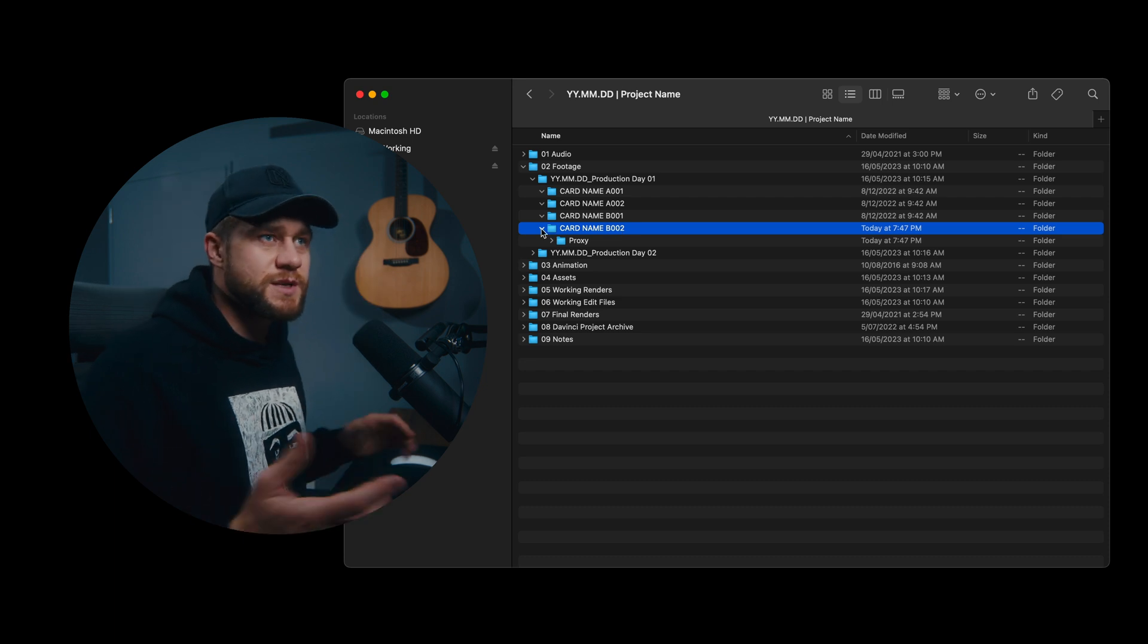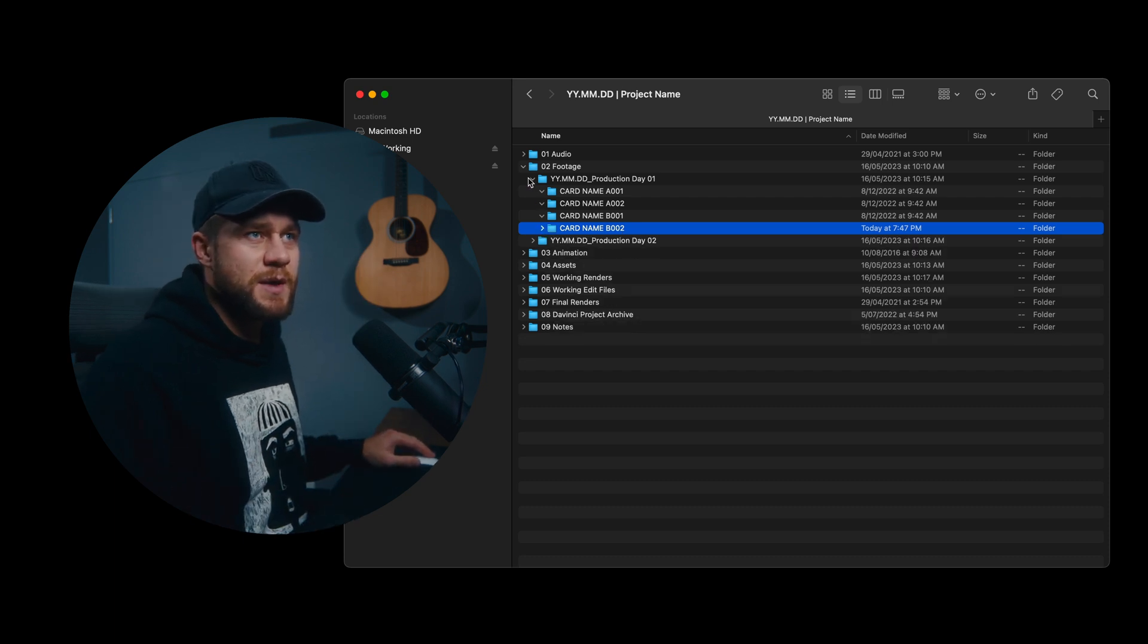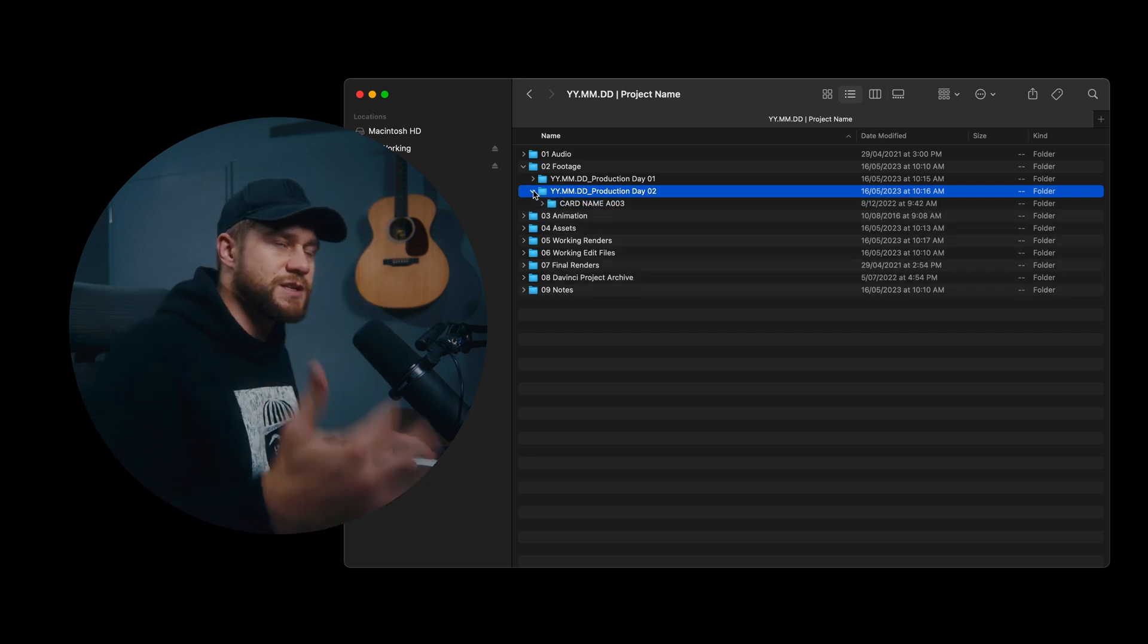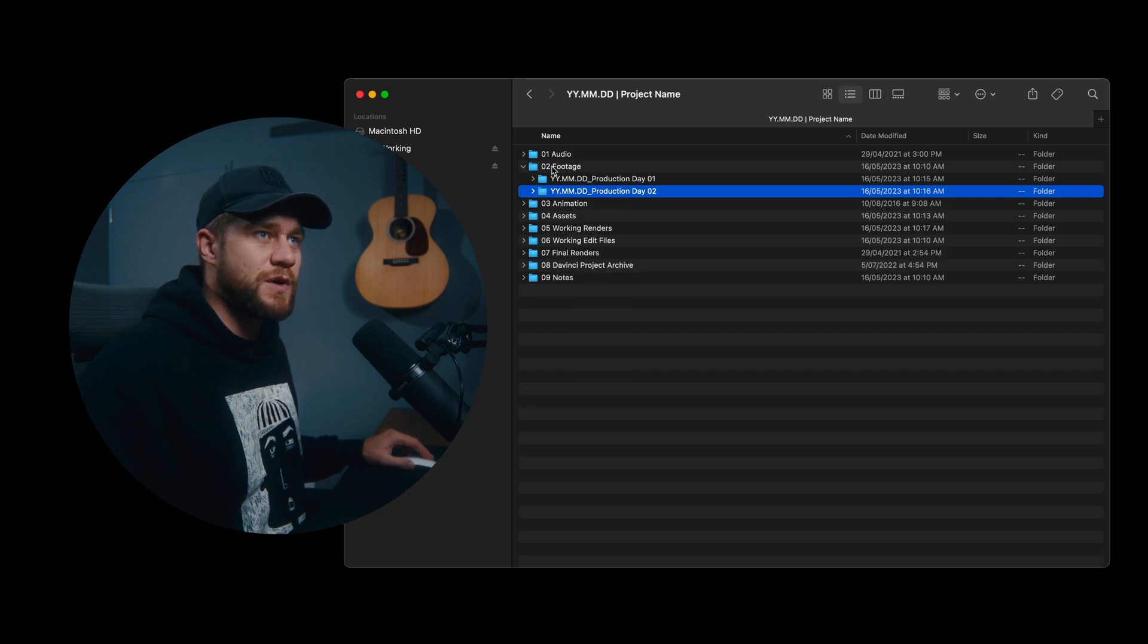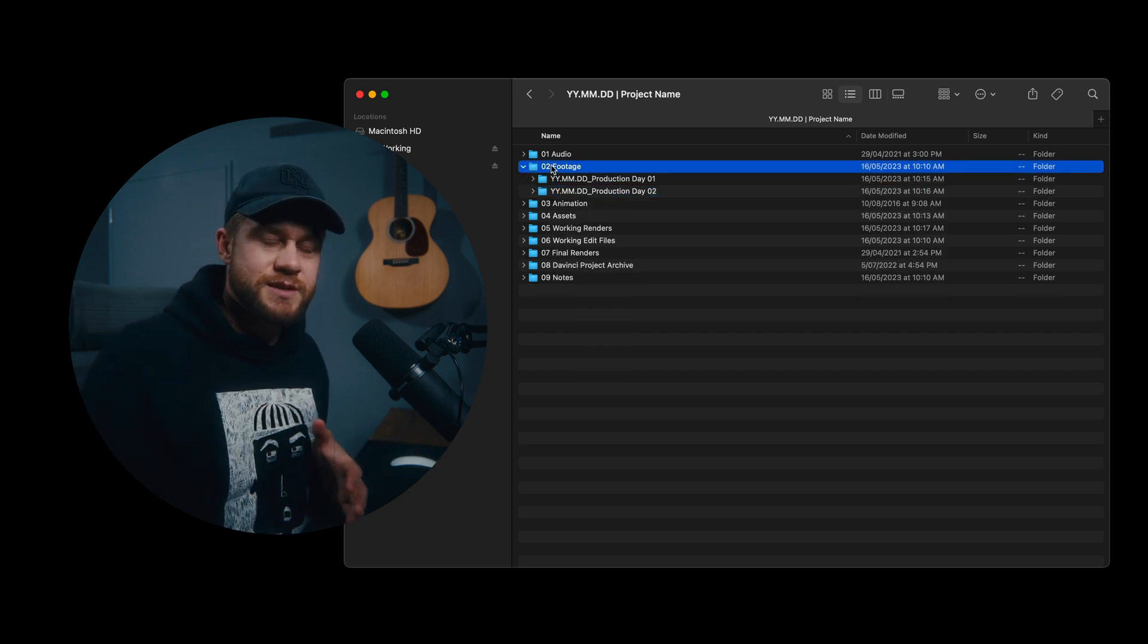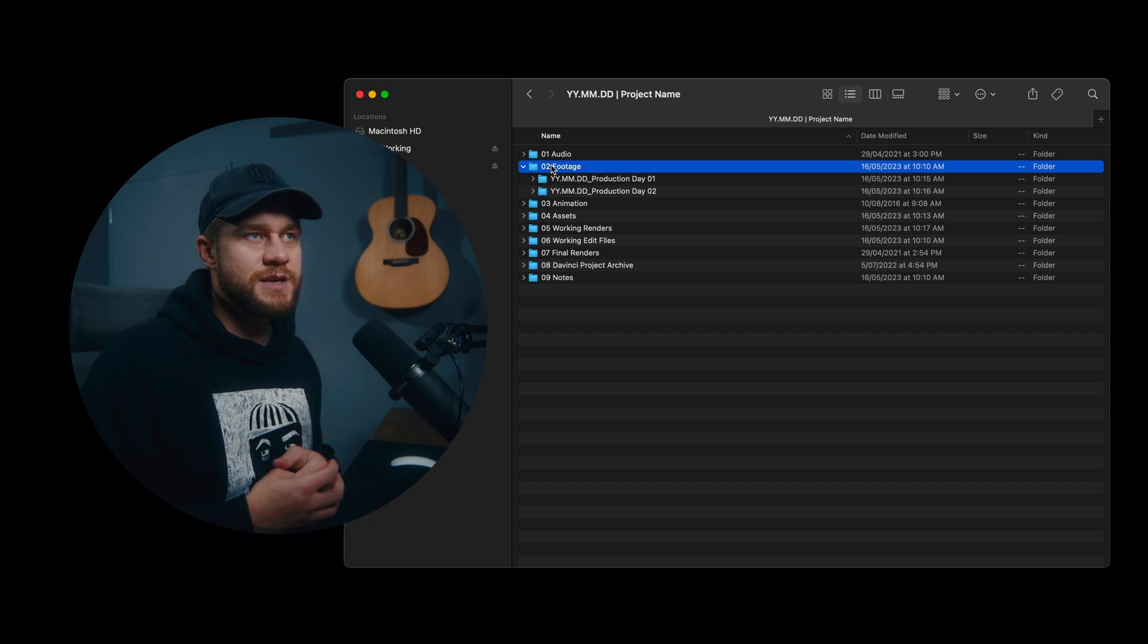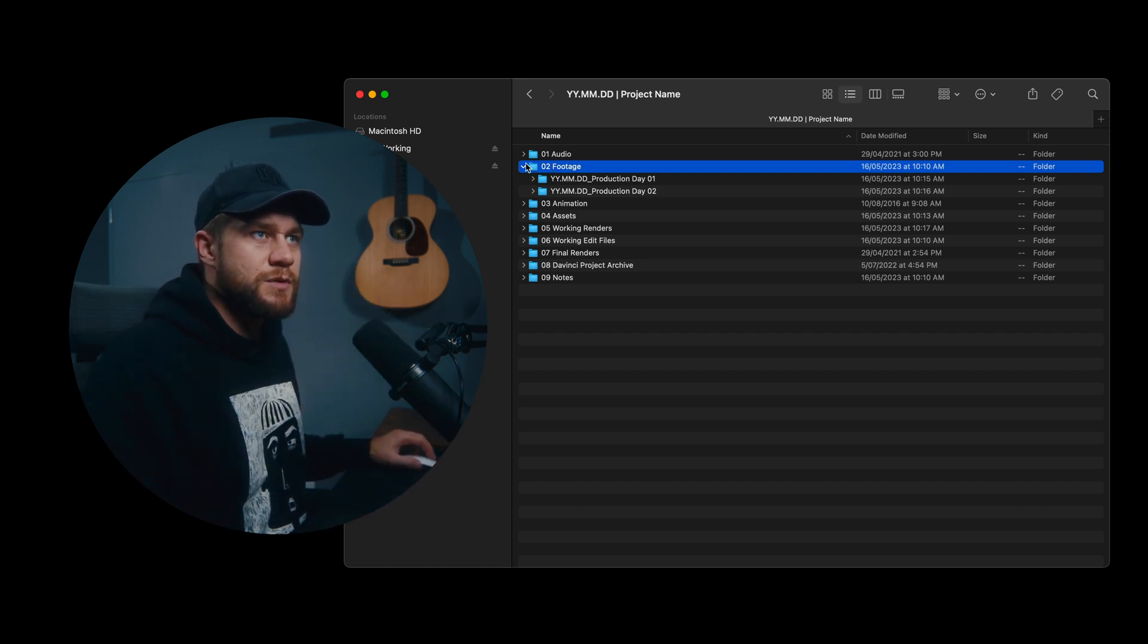So it's really simple and it can be expanded through days. So obviously this is a day two and you would ingest the continuation of those cards for that project. This footage folder is obviously where everything sits or the bulk of the data sits. And it's nice just to have it up the top with audio.